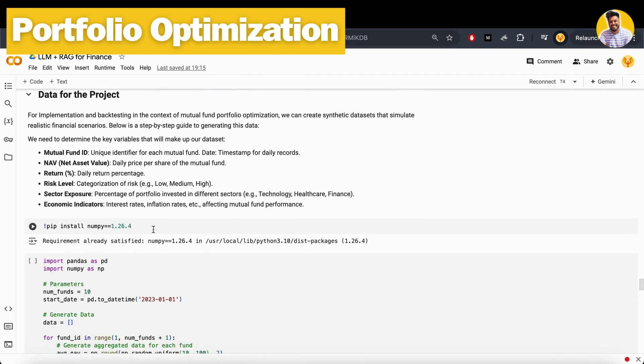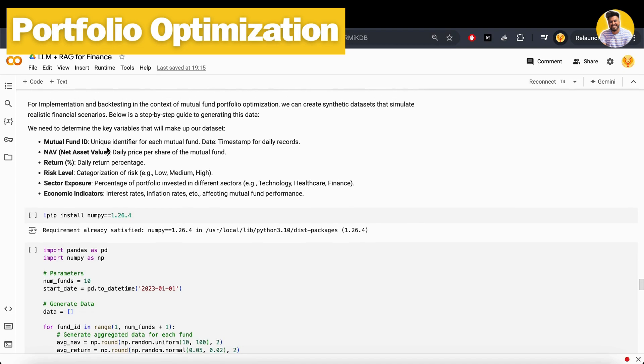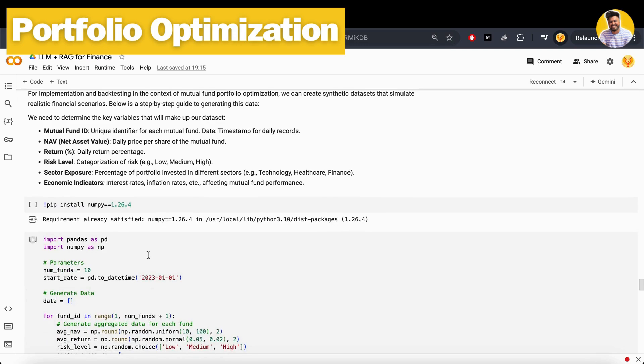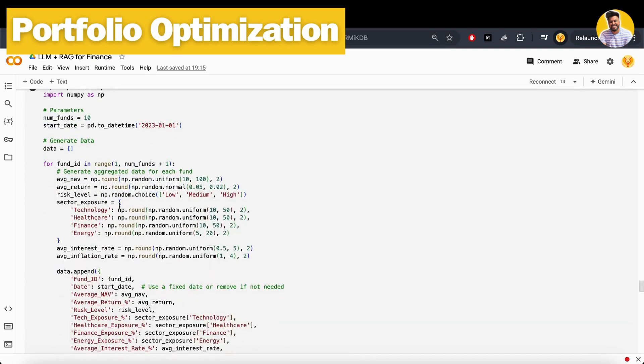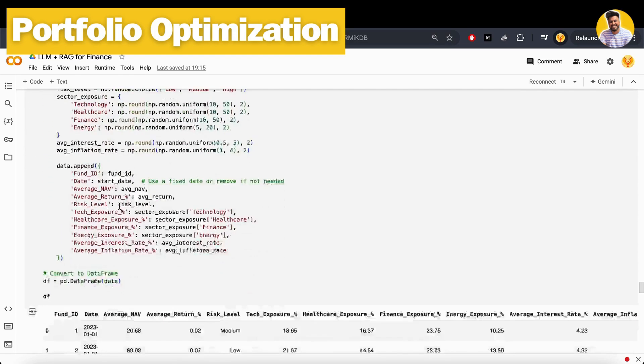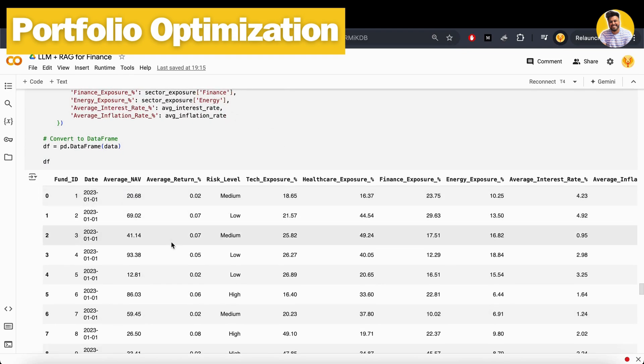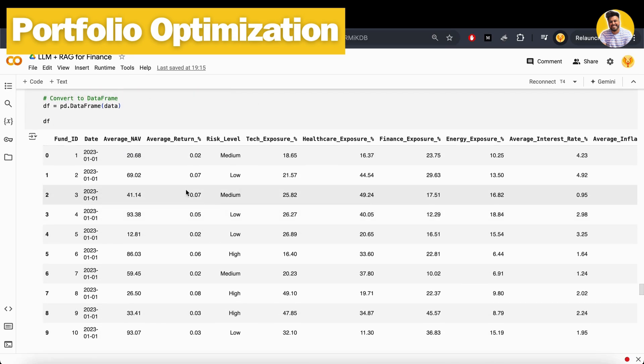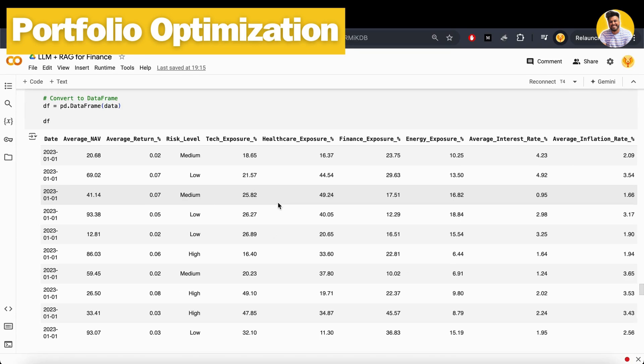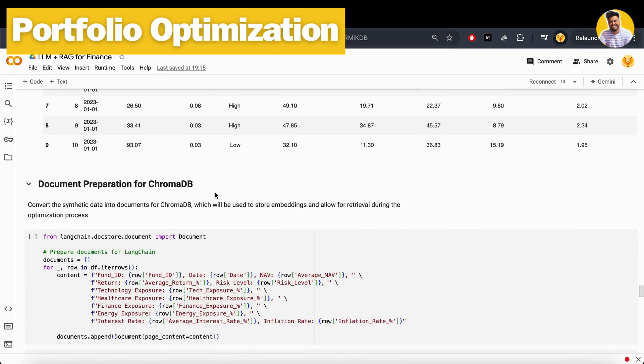For that, I use this kind of mutual fund data that has these kinds of columns: mutual fund ID, NAV or net asset value, return, risk level, sector exposure, and along with the economic indicators. We have this kind of data. I just generated this kind of raw dummy data here. This is how that data will look like. We have a data of maximum to maximum 10 funds. These 10 funds have all of this kind of information here.